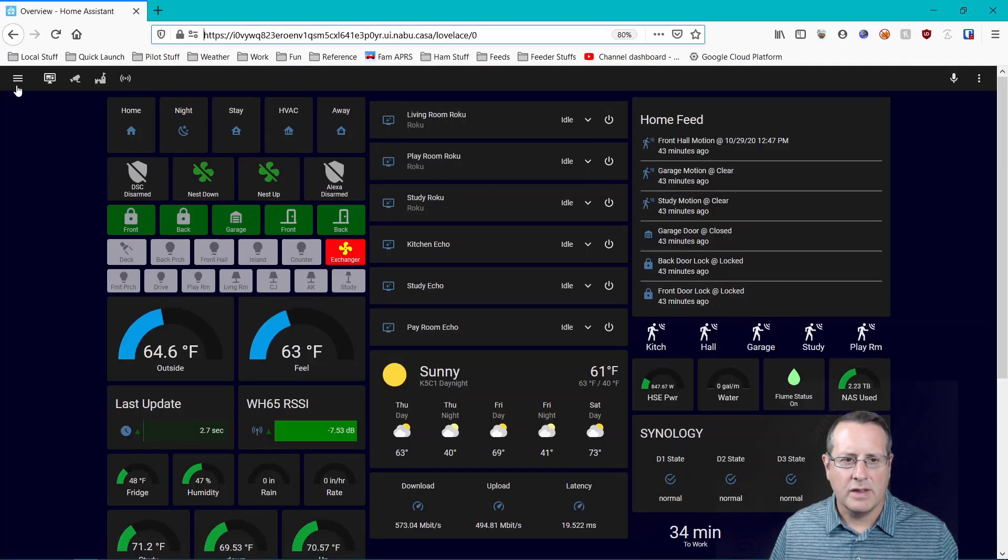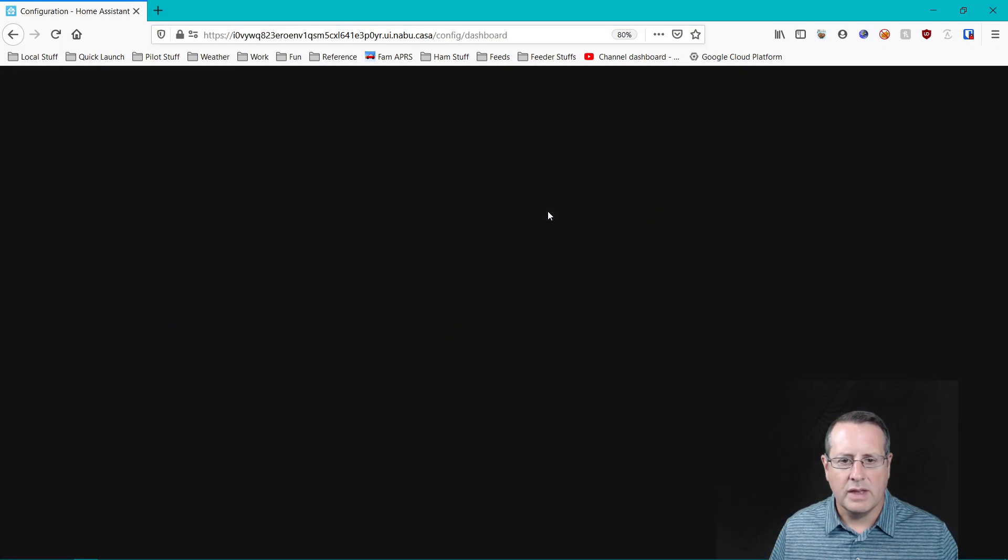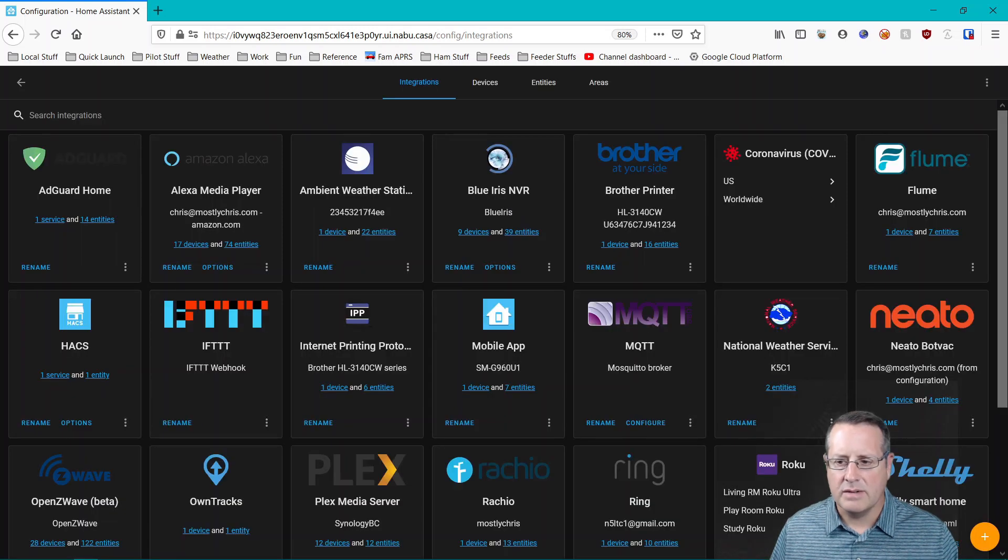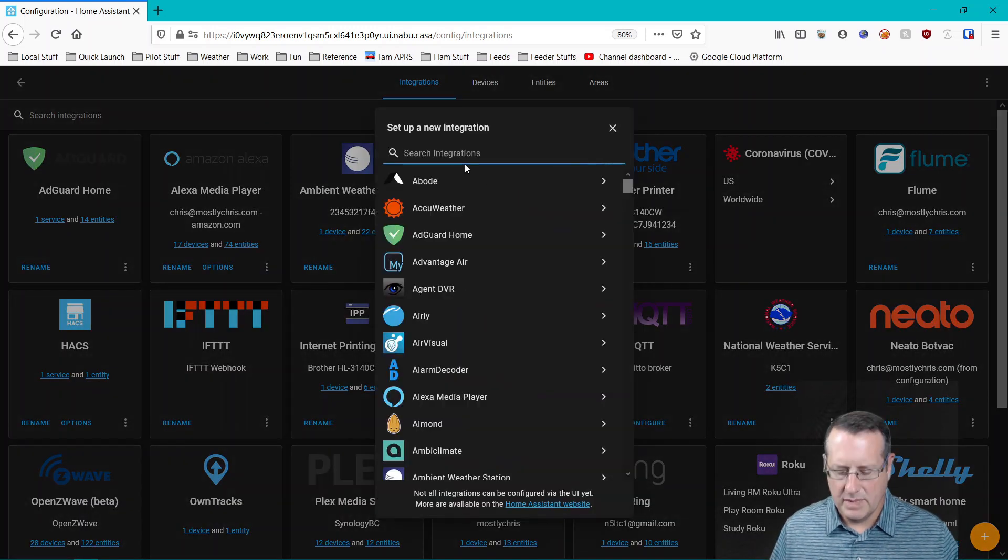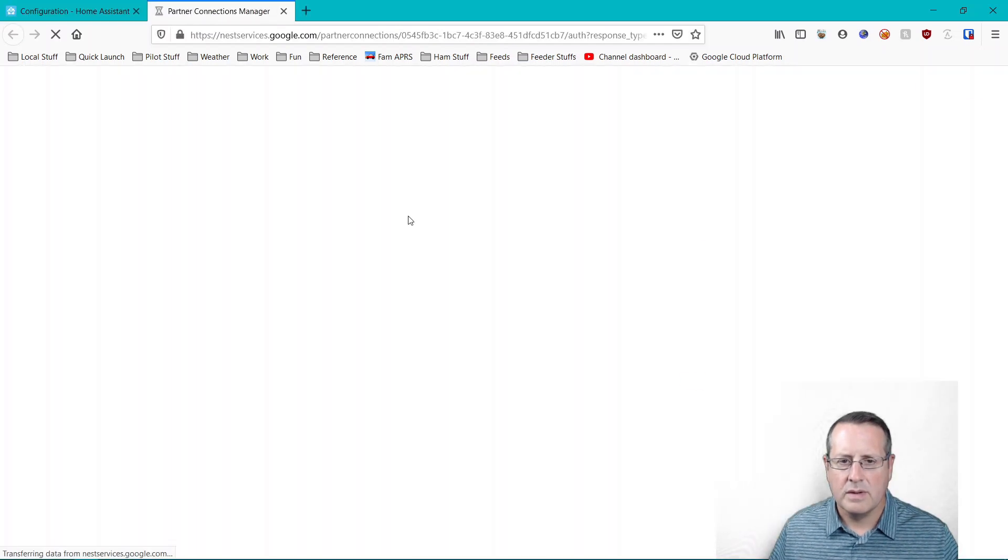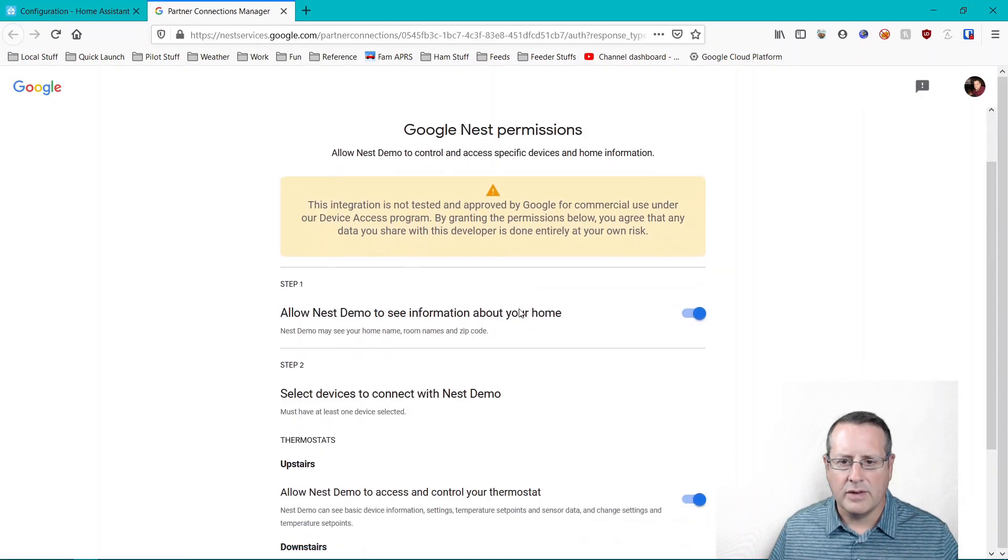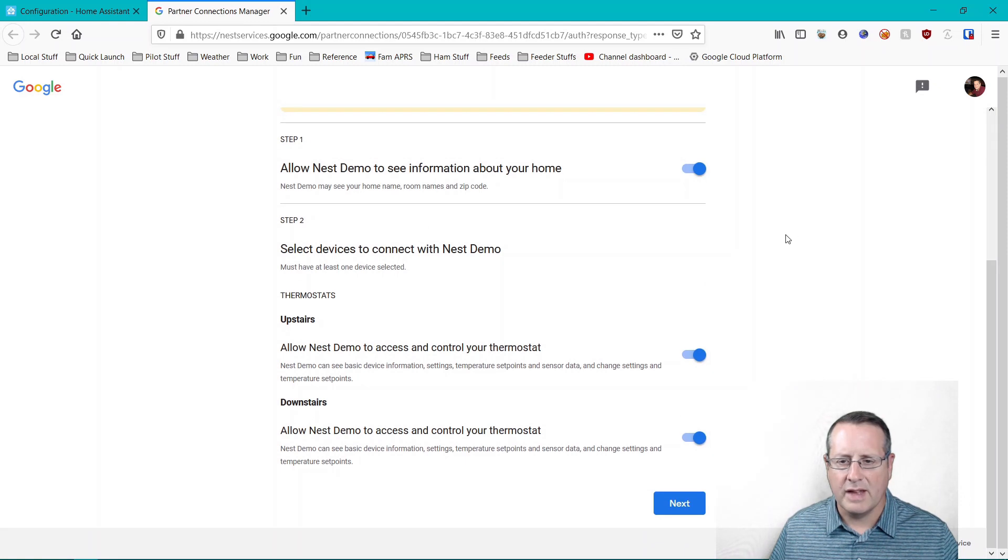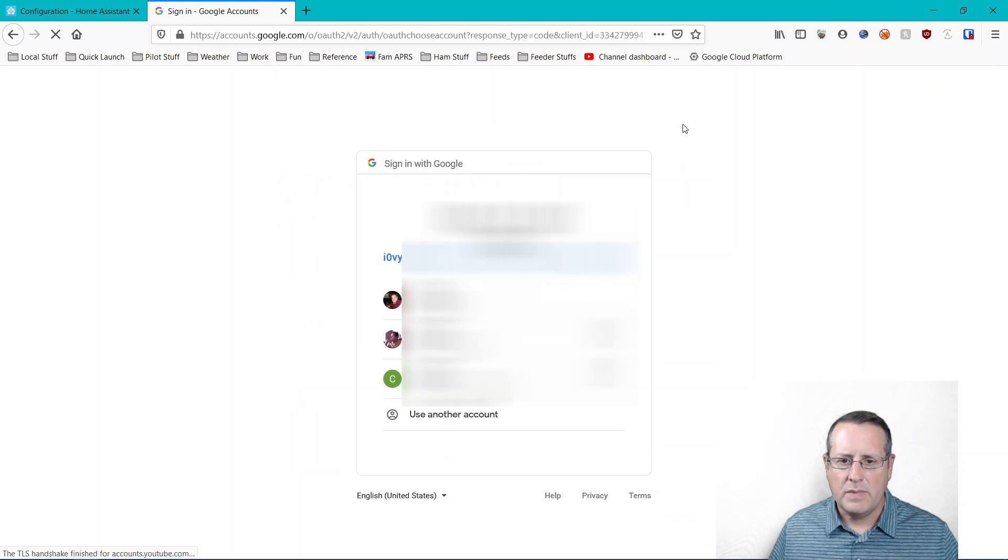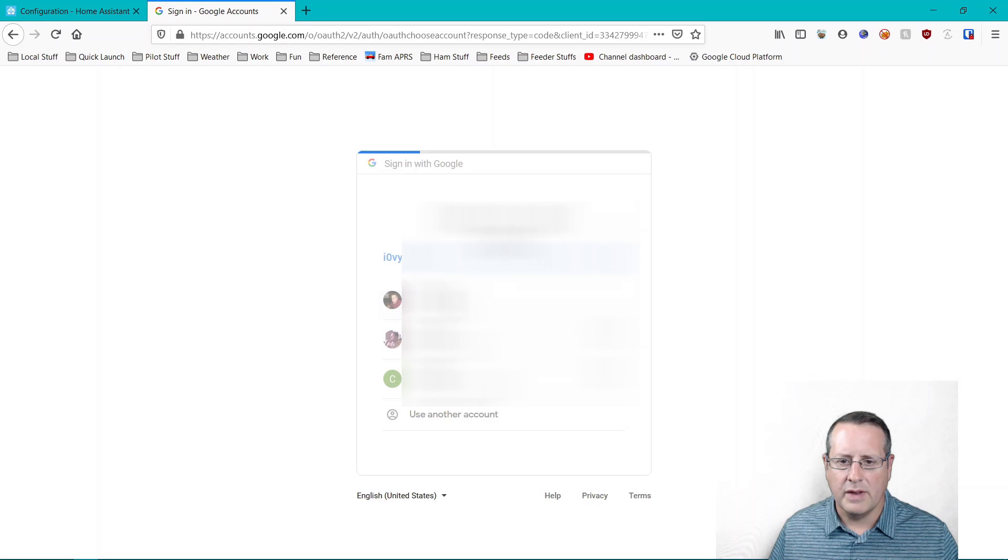Once it's restarted, then you should be able to go into the integrations and add the Nest integration. So we'll click on the plus sign, search for Nest. And it's going to ask for permissions for my thermostats. I have two thermostats and that's it. And then of course the structure itself. It's going to ask for the account to authenticate if you have multiple accounts.